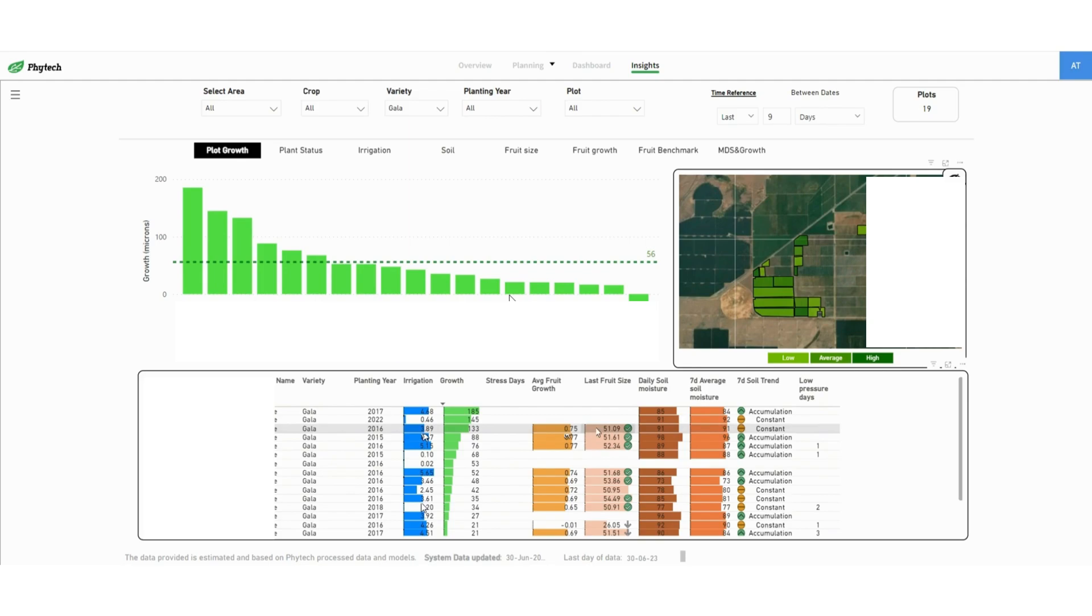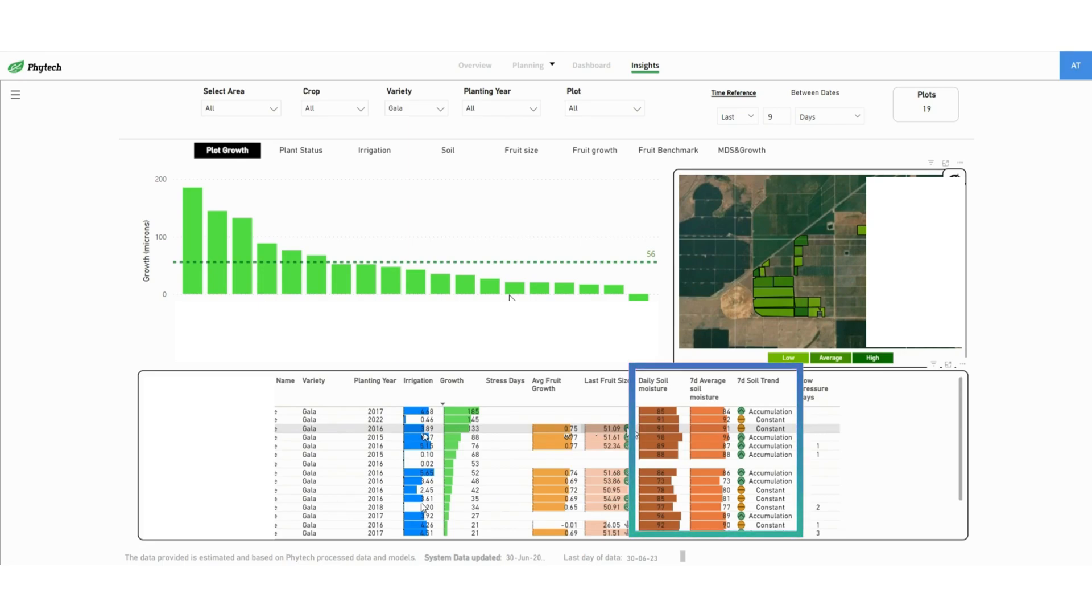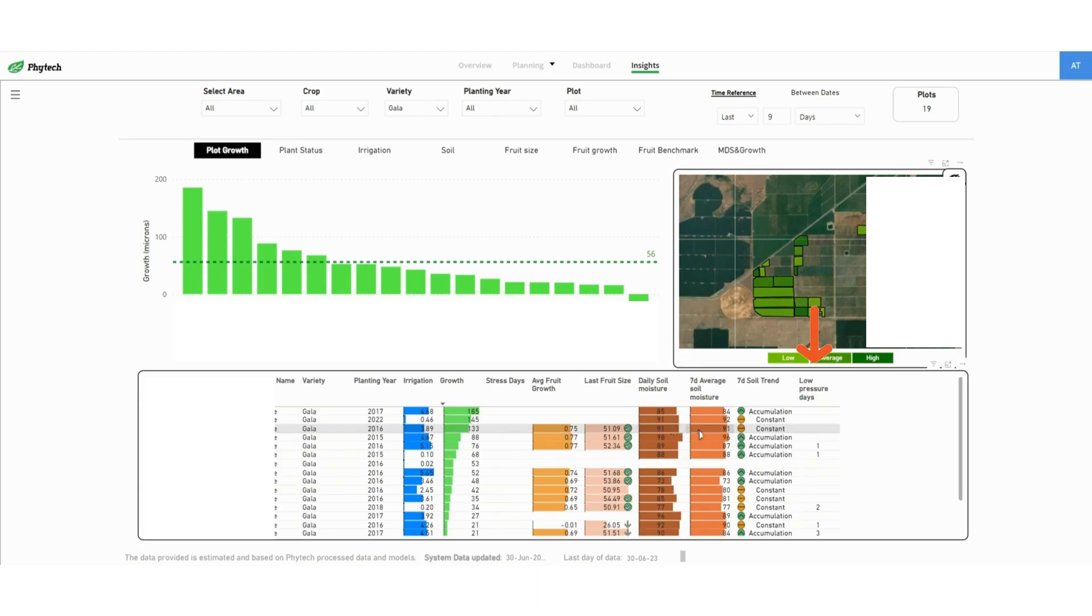You can also see the daily soil moisture, a 7 day average soil moisture and the 7 days soil trend which can be accumulation, constant or depletion. The last column on the right shows low pressure days for each plot in the selected time period.